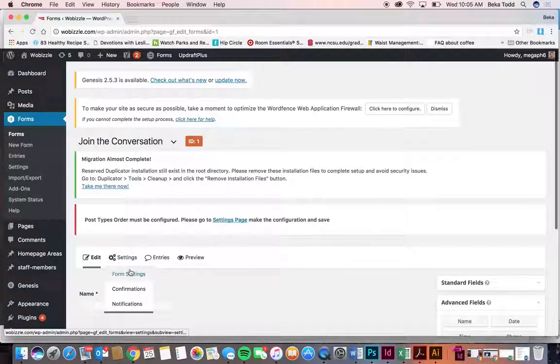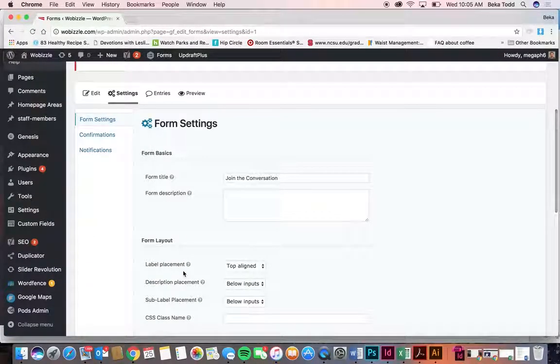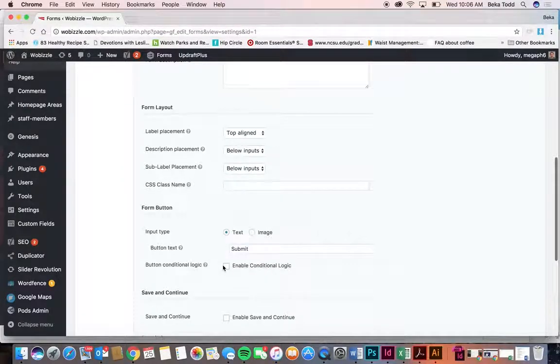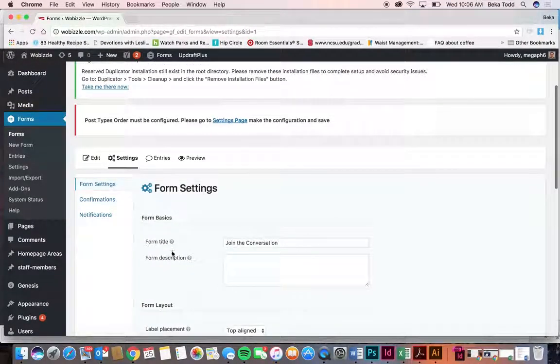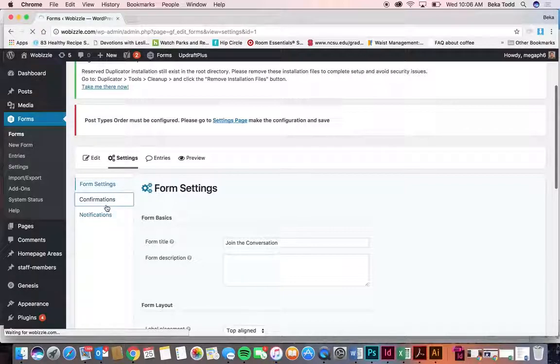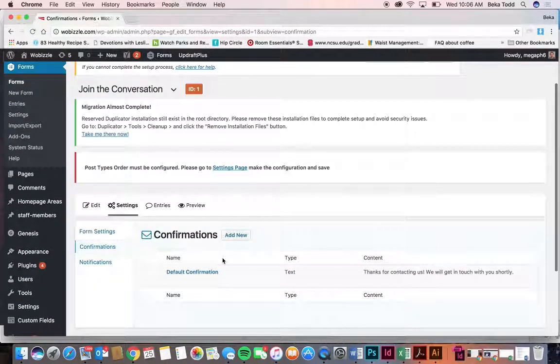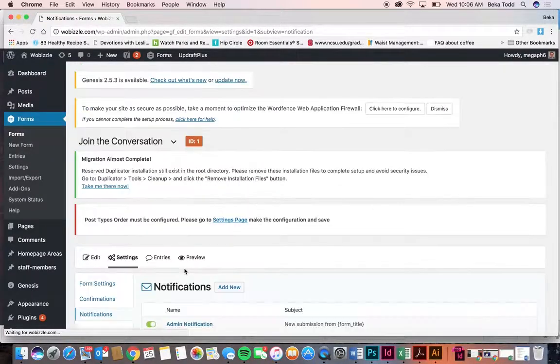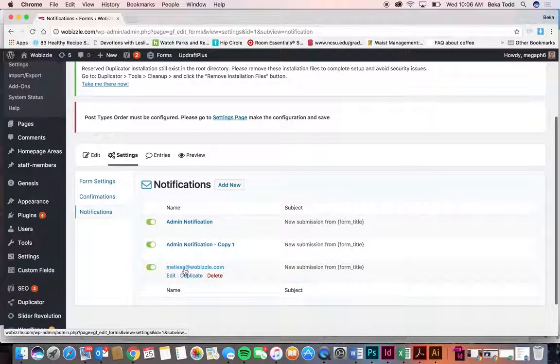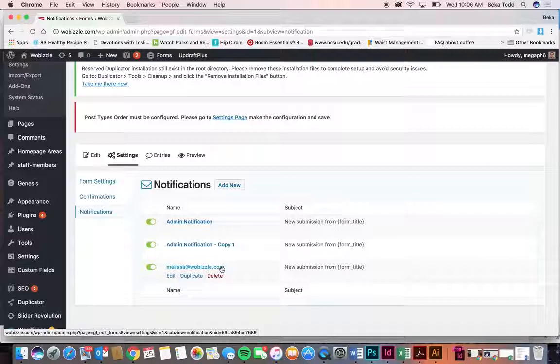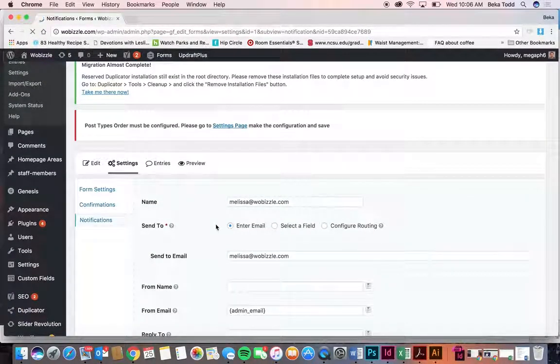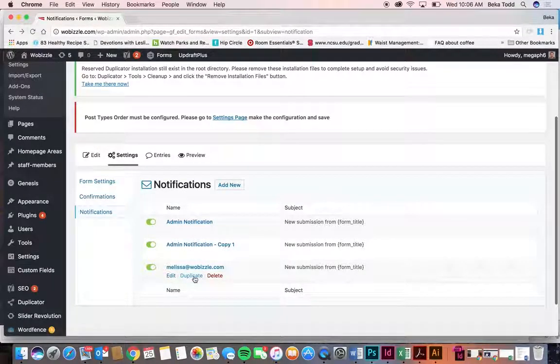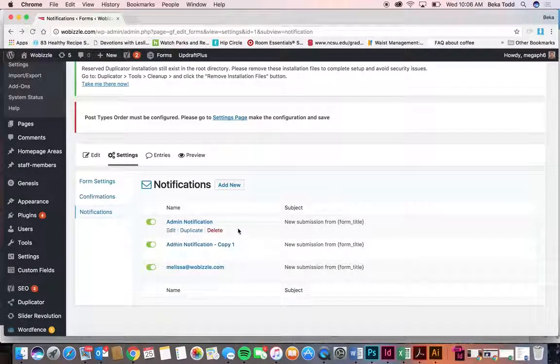And then you would just always click update. Under settings, we'll go to form settings. You've got your title and these different options. Confirmations - this is if you want a confirmation like thanks for contacting us, we'll get in touch with you shortly. That kind of thing pops up, you can edit that here. And then notification, this is how it goes to your email. So if you ever wanted to add another one of these, you could change this email or you could duplicate it and then change it. So that's where that all takes place.